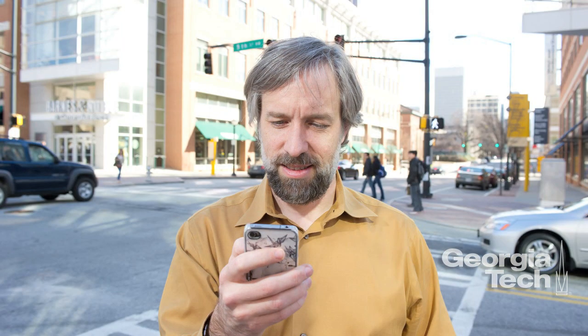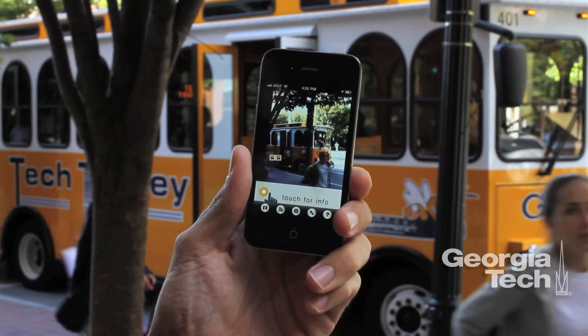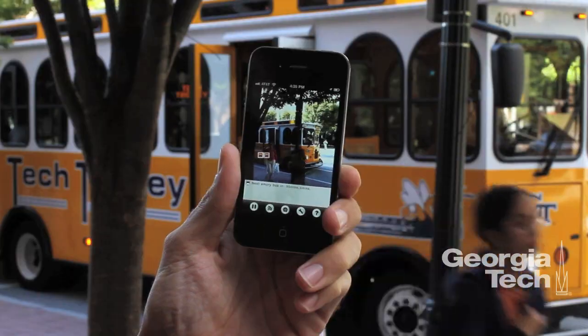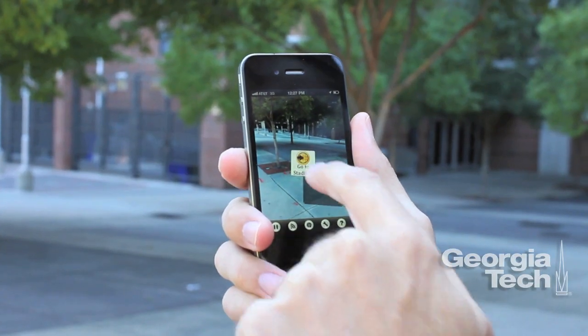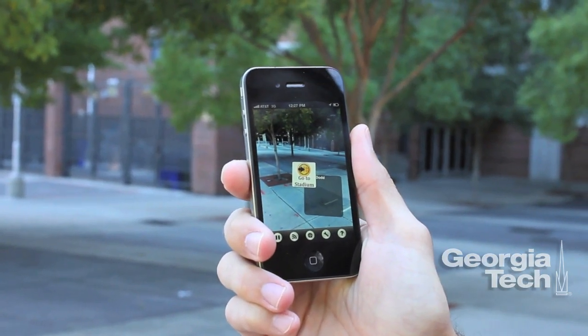There's nothing like that for mobile augmented reality right now. The only kinds of apps that are out there are things where people have had the time, effort and funds to create a significant application.